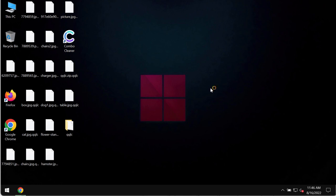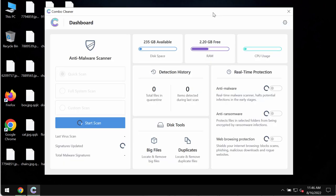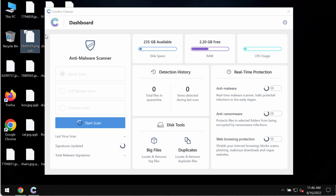ComboCleanerAntivars will help you to detect and delete all other malware including this particular QQQLC ransomware from your computer.